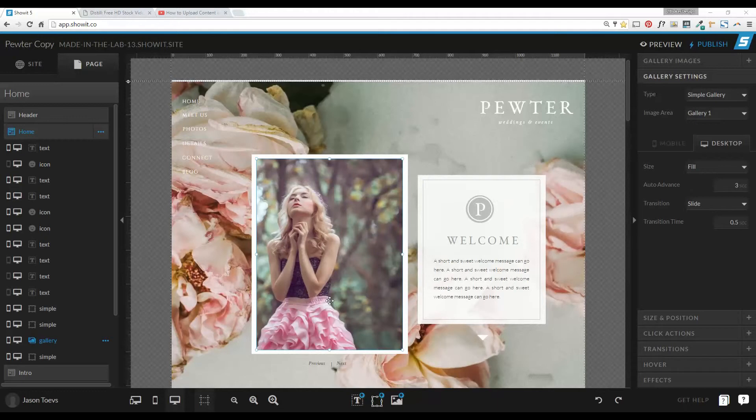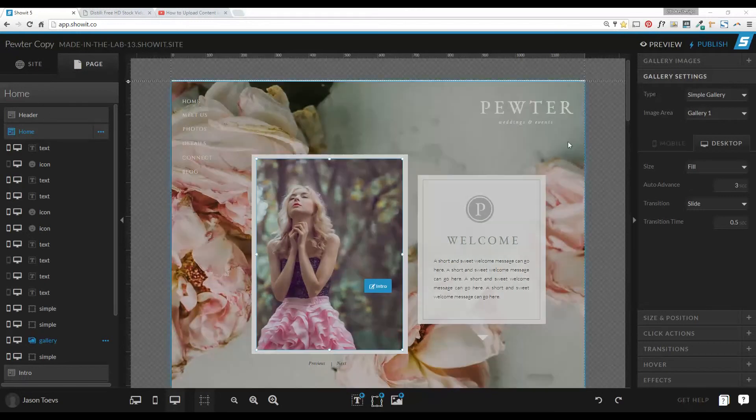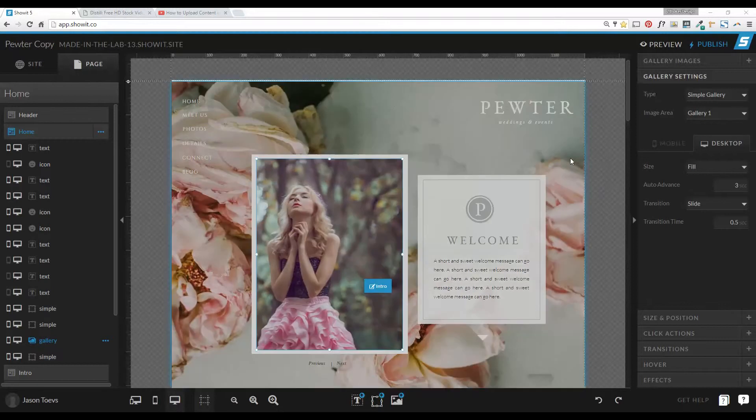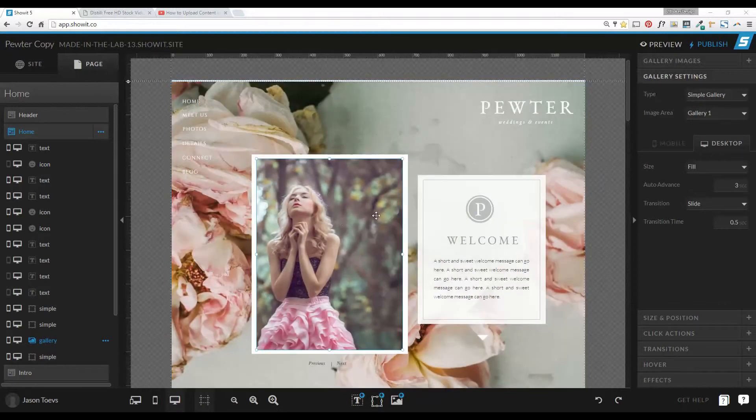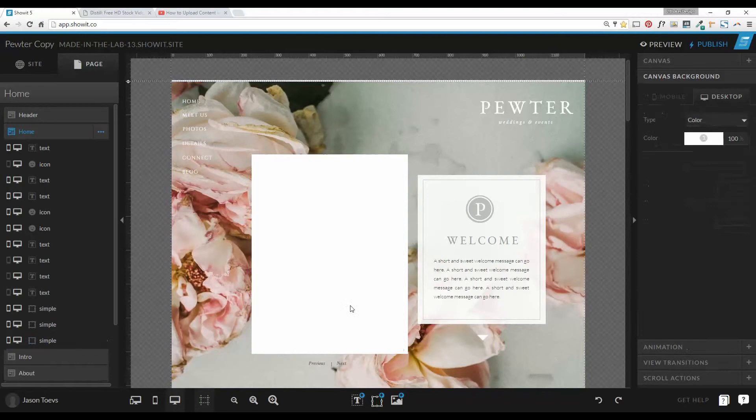In this video, we're going to talk about how to add it into that widget space and manipulate it around the site. So to start off, we have our Pewter design style pulled up here, and what we're going to do is we're going to delete this big gallery here in the middle. So we're just going to go ahead and delete that,